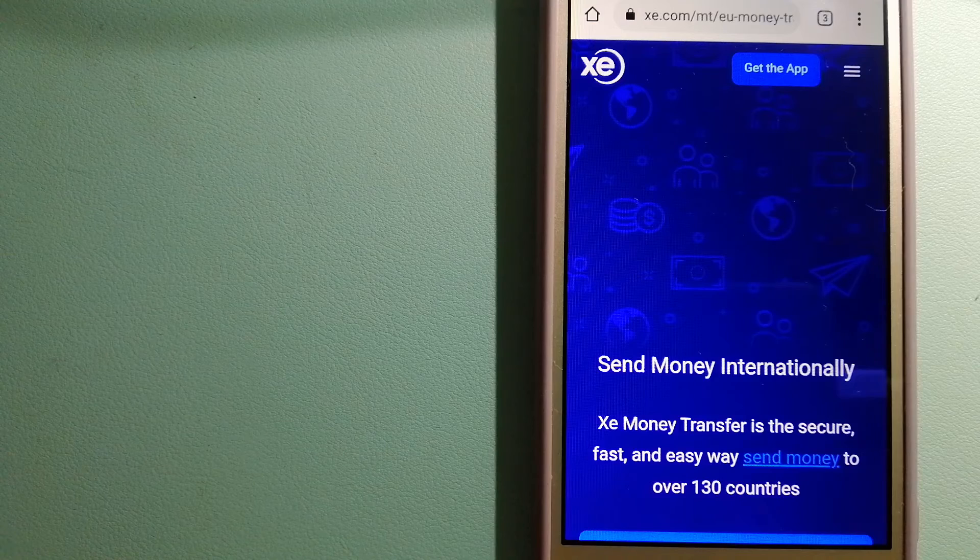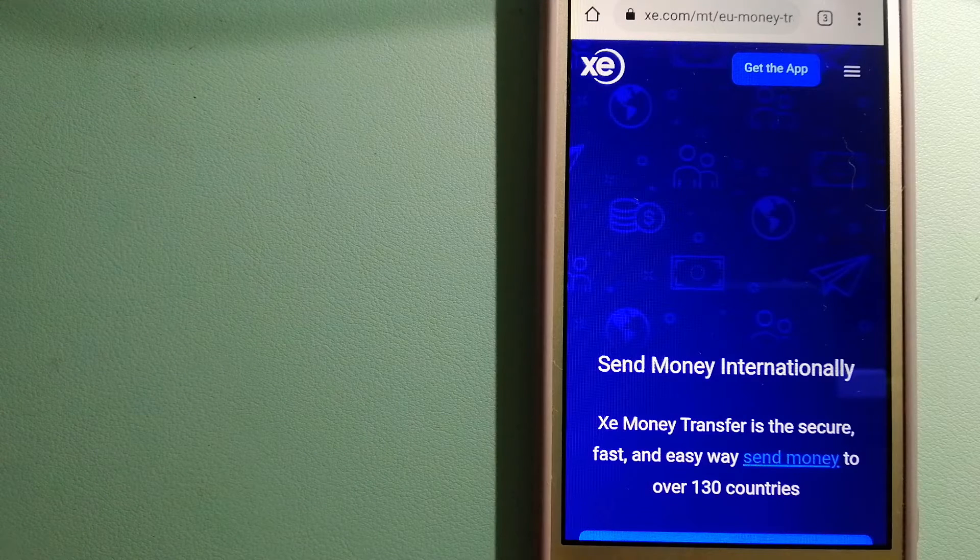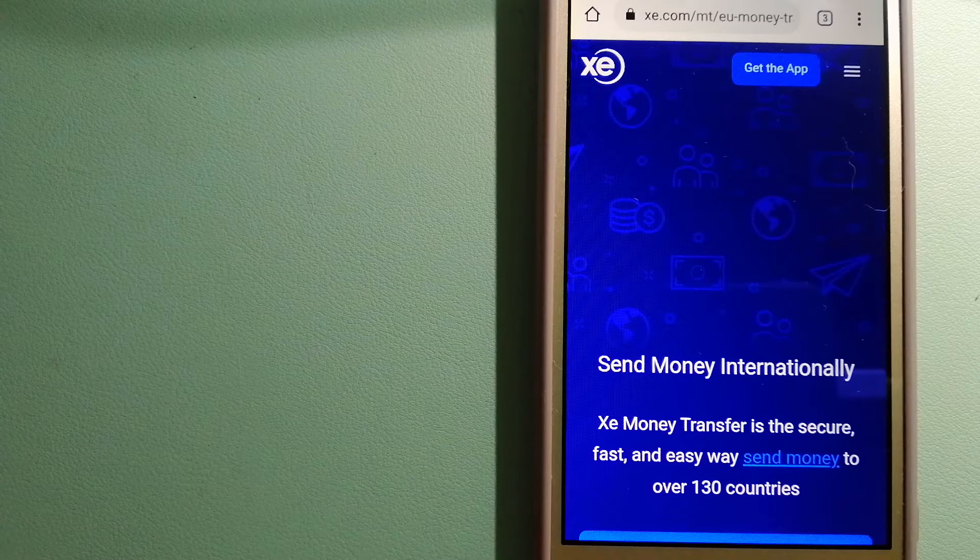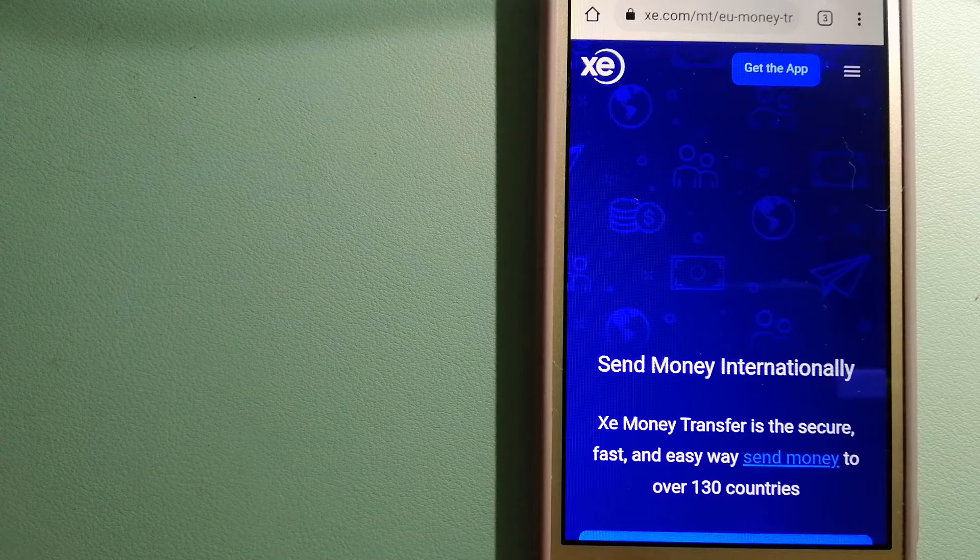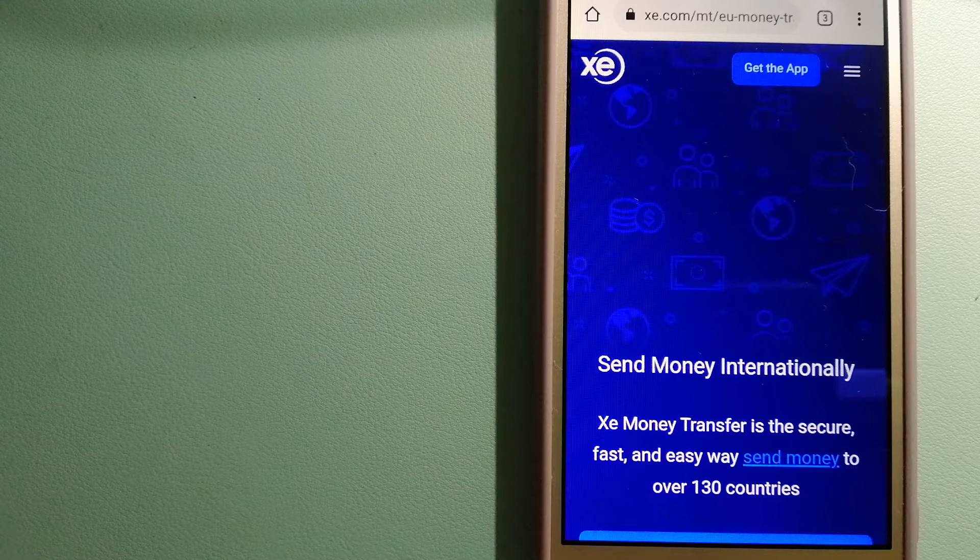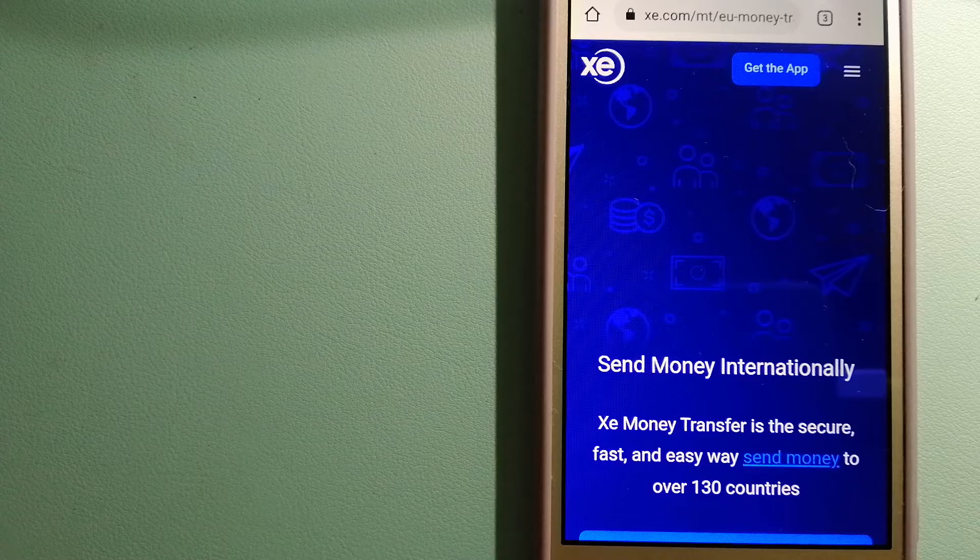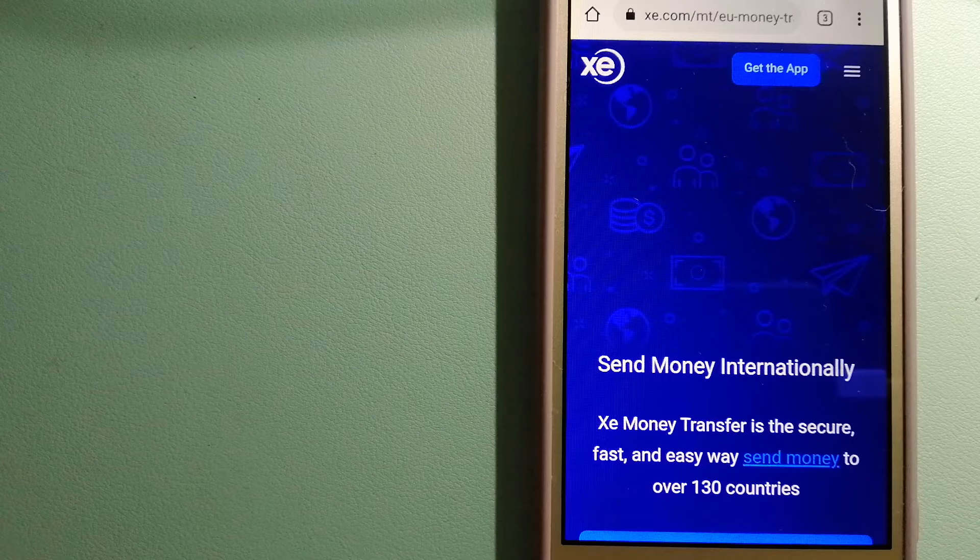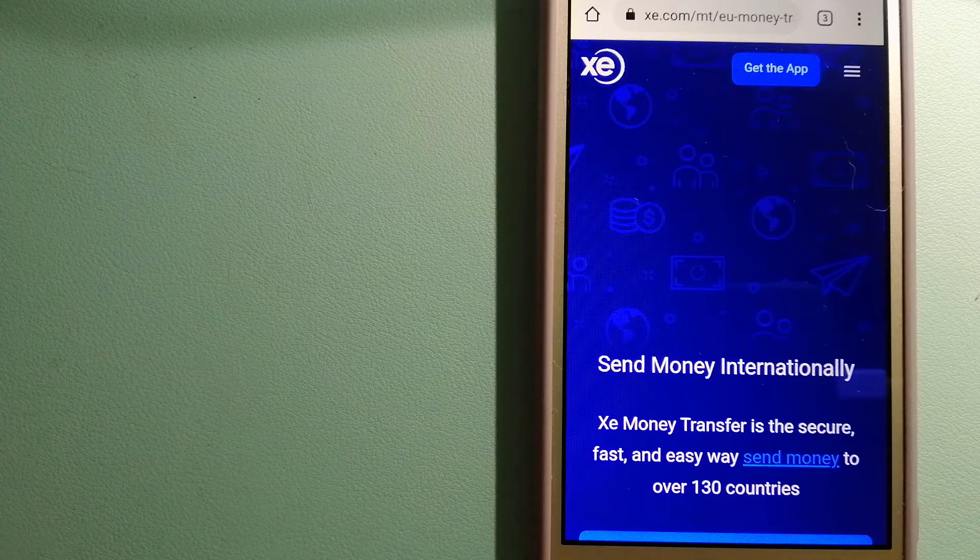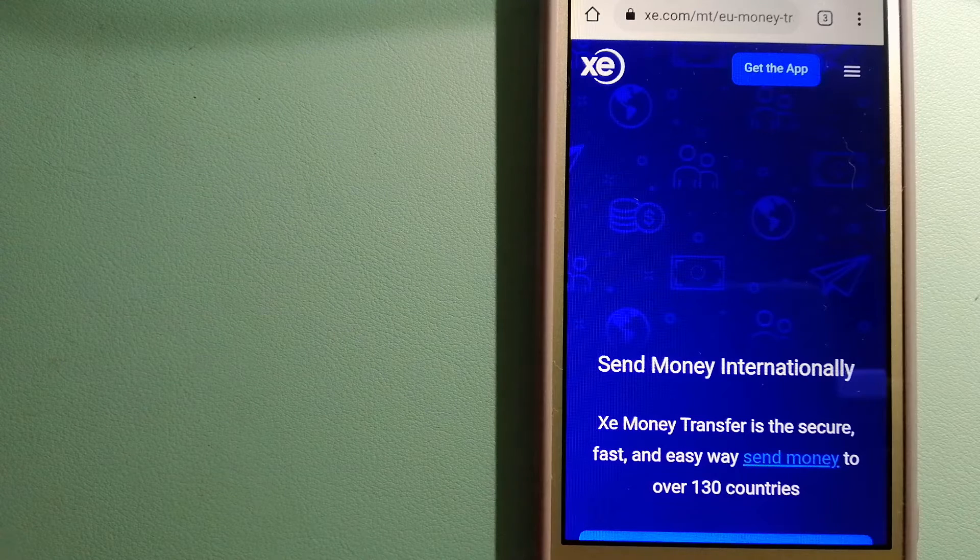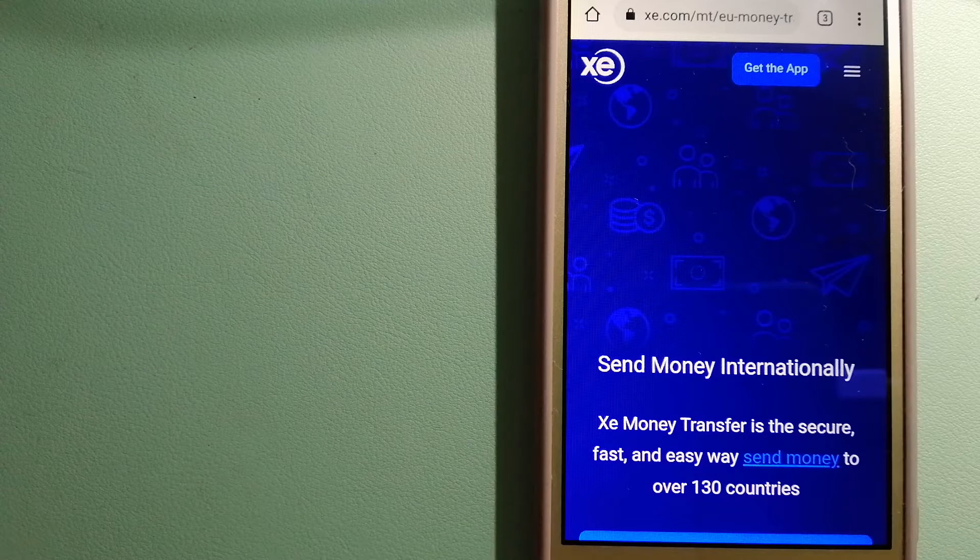The third option is XE Money Transfer. This is an online money transfer company that offers a cheaper and faster way to send money internationally. As a trusted and seasoned name in foreign exchange, they could be a good option for your international money transfer.